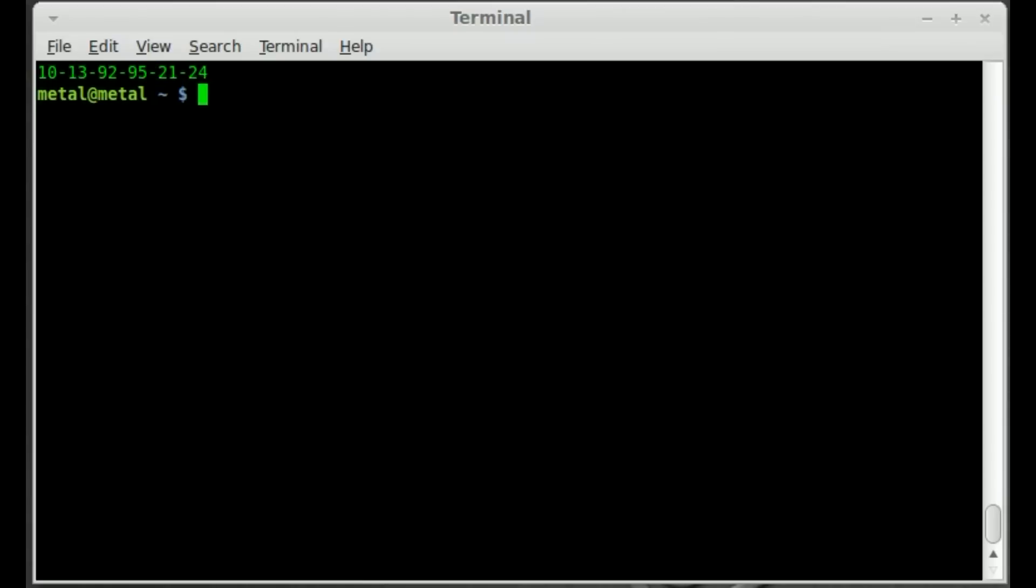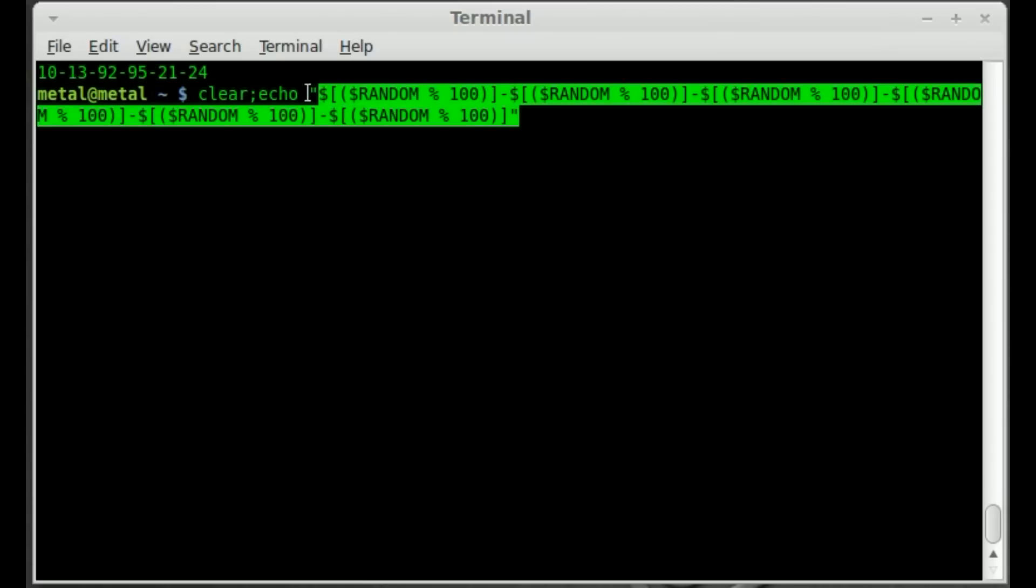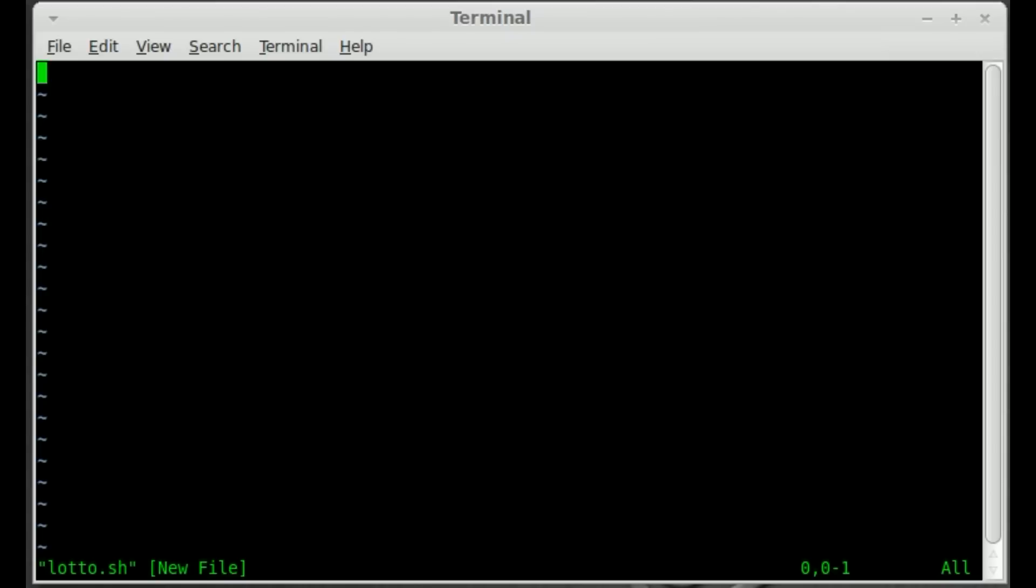There's another lotto number. There's another lotto number. Now obviously you don't want to type this out each time. So I'll just highlight that. And I'll go into my text editor. I'll just say vim is my text editor but use whatever text editor you'd like. And we'll just call it lotto.sh.